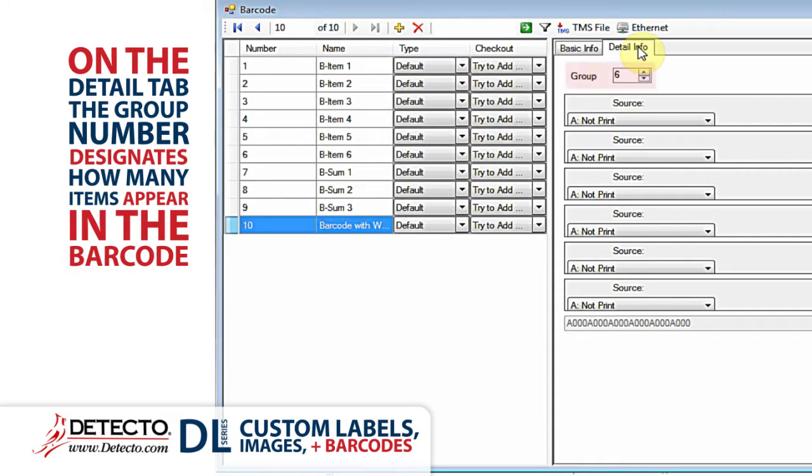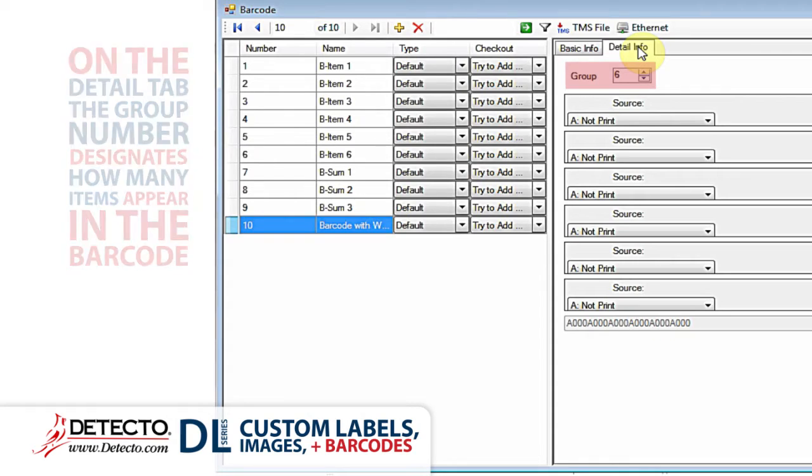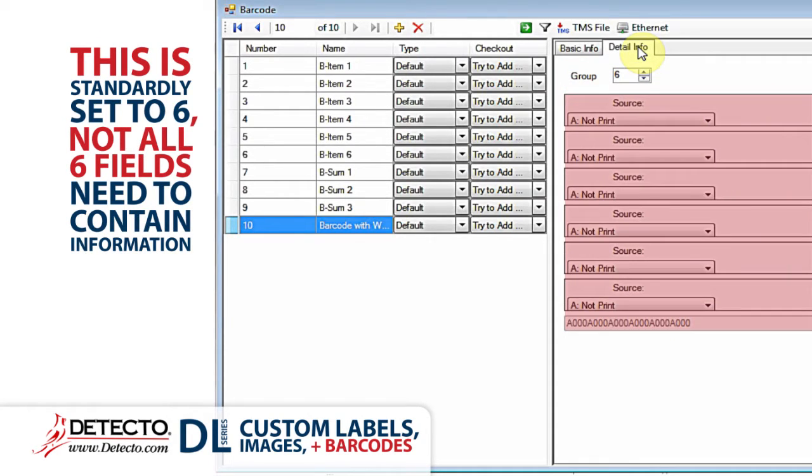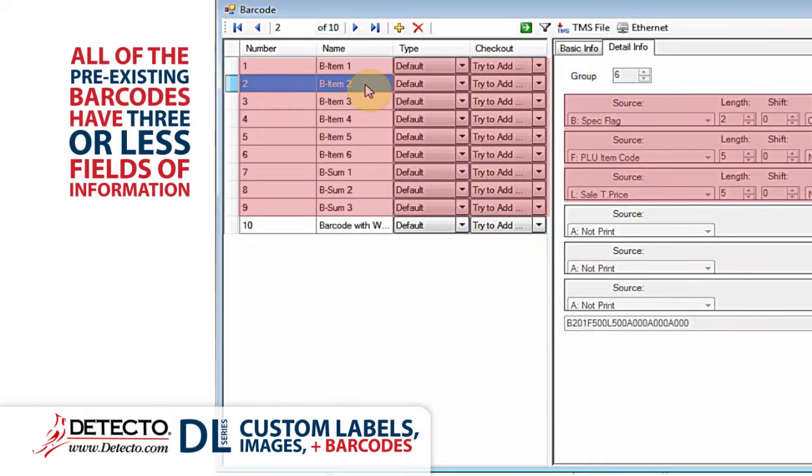On the detail tab, the group number at the top designates how many items might appear in the barcode. It is set standard to six. However, not all six fields need to contain information that will appear in the barcode. All of the pre-existing barcodes have three or less pieces of information shown for each barcode.